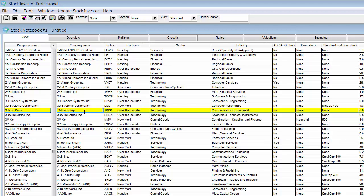Once a company has been highlighted, a number of tabs will be shown across the top. One of the first few tabs is labeled ratios. Click on this tab.